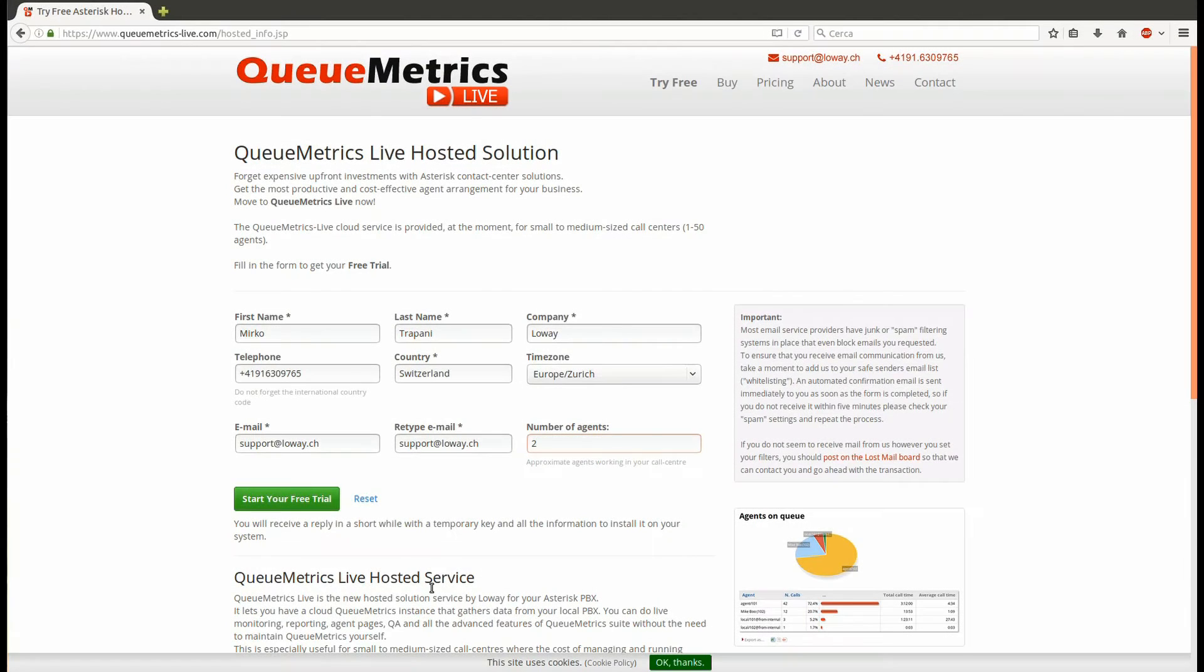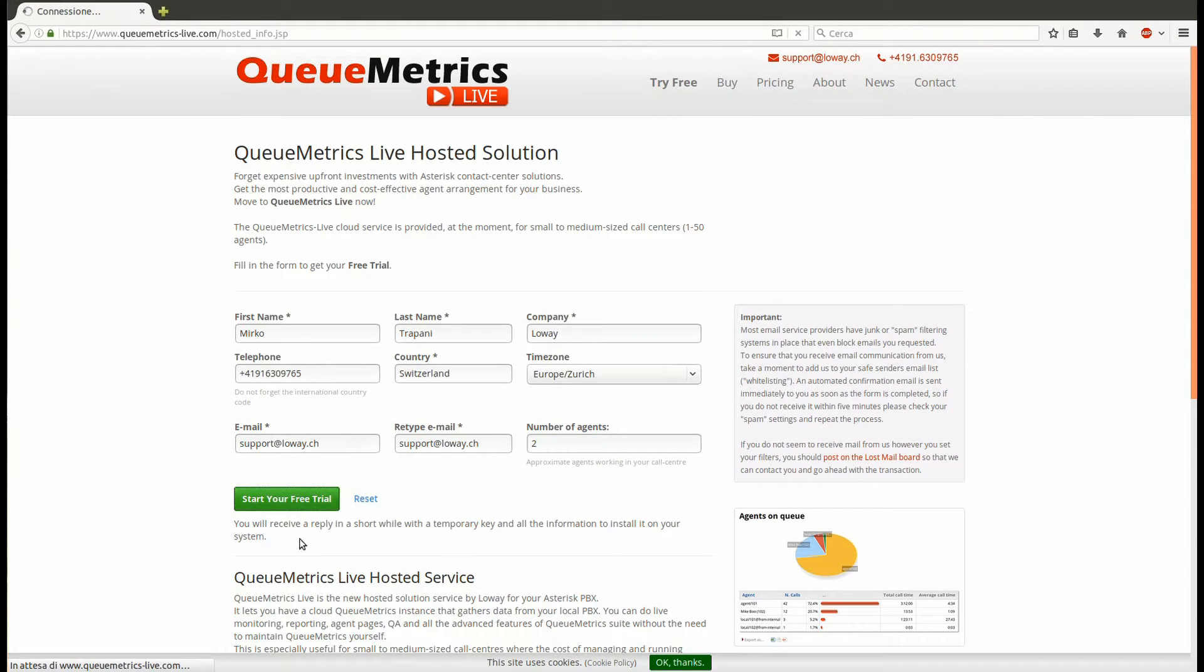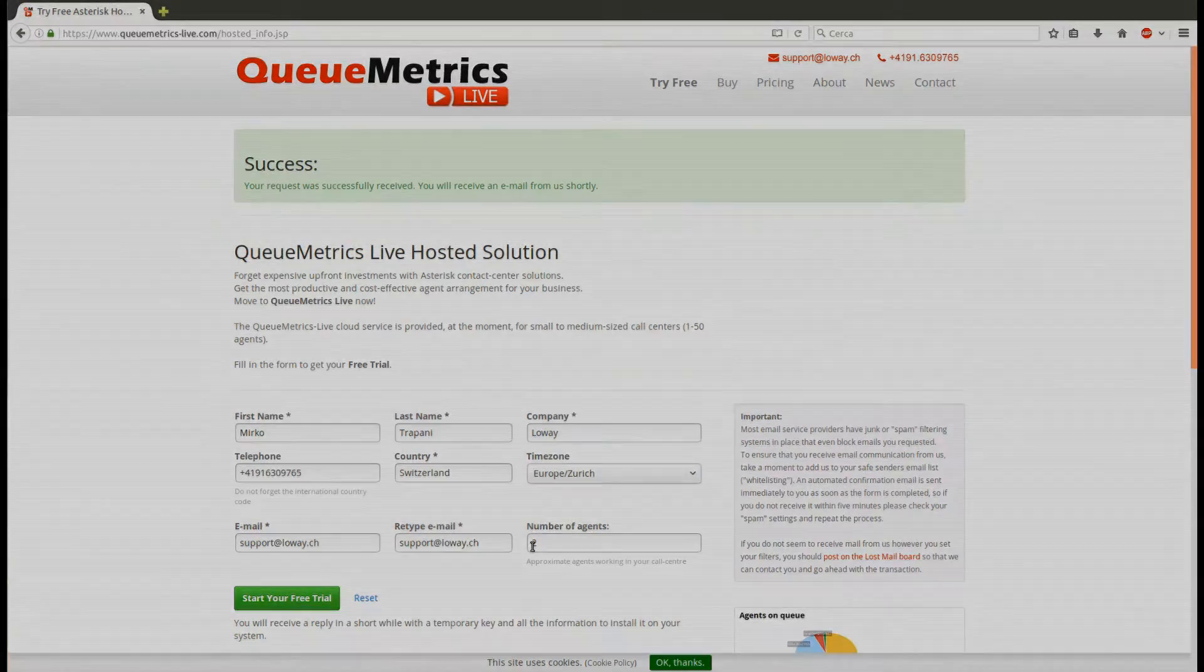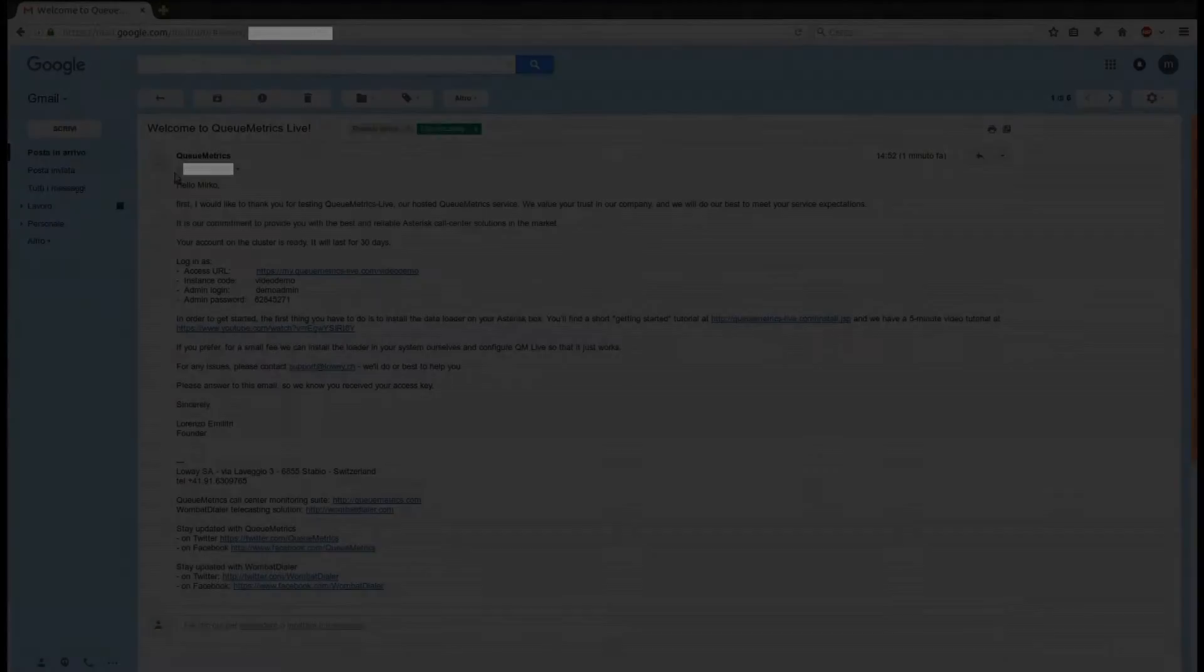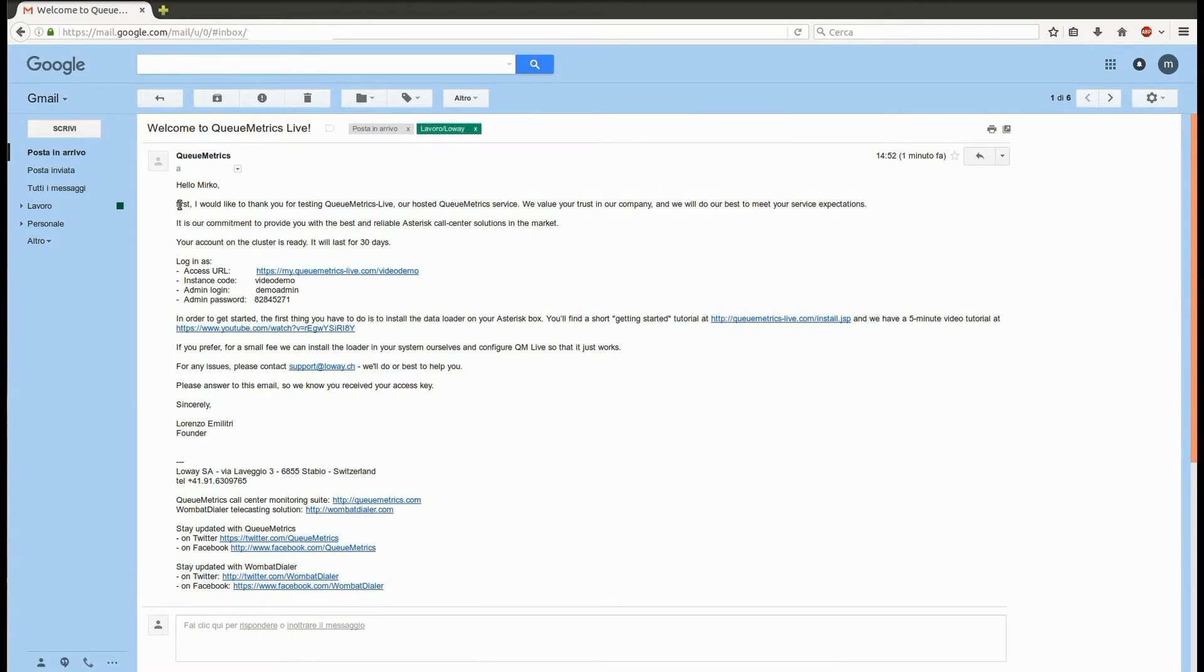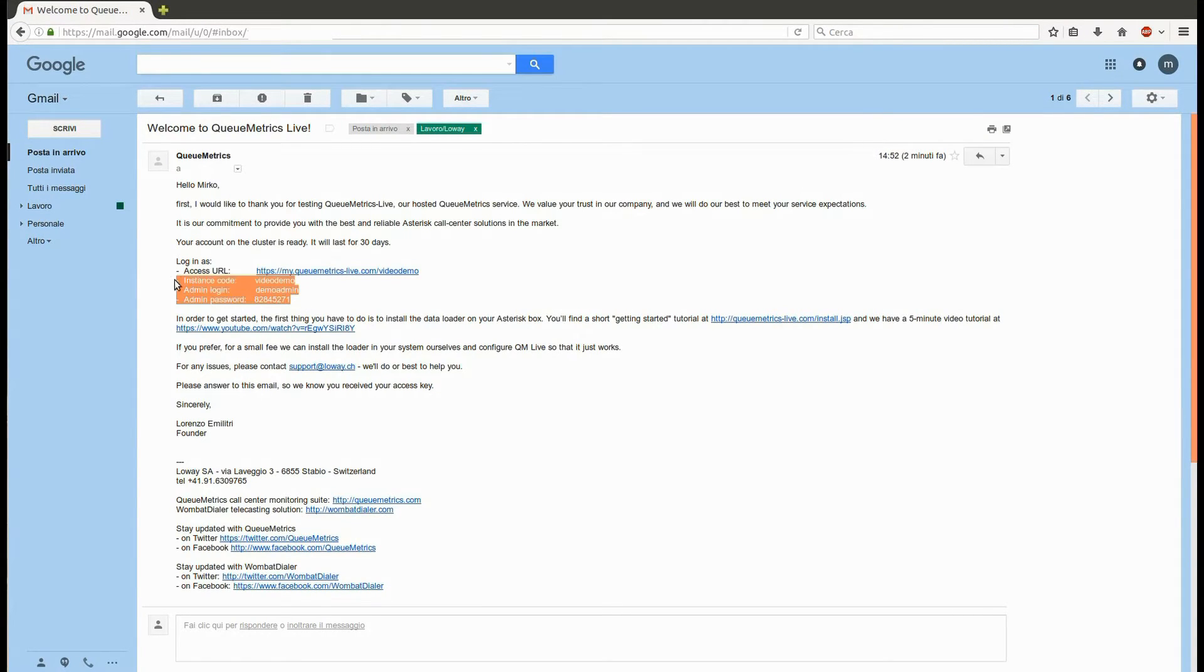Within a few hours, one of our technicians will take care of your request and generate a new QueueMetrics Live instance just for you. As soon as your instance is ready, you will receive an email with all the details to connect.